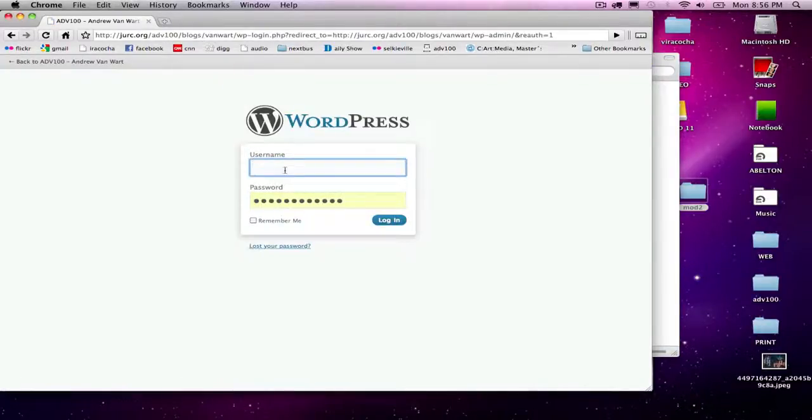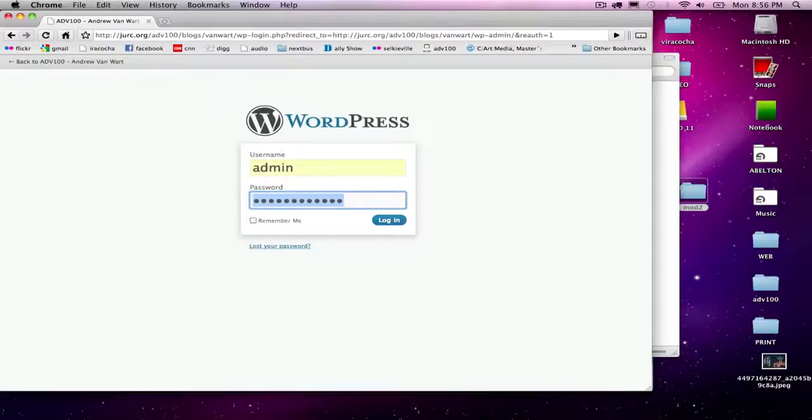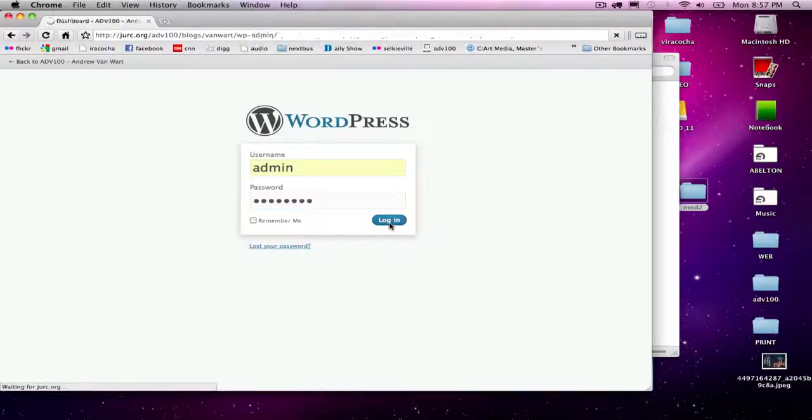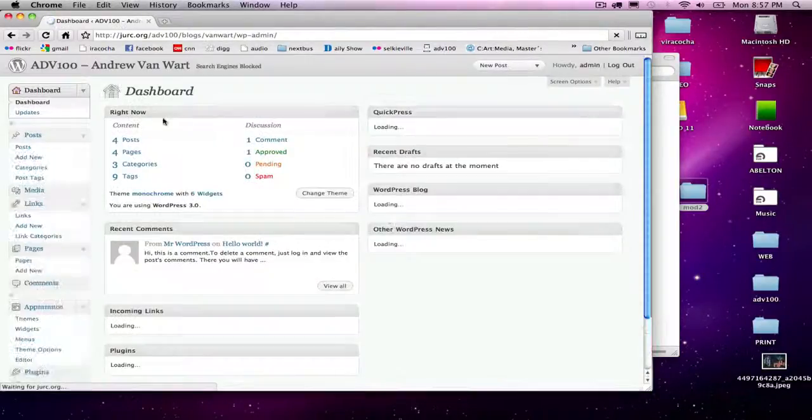I log in with admin and the password that everyone has, and that takes me to my blog.